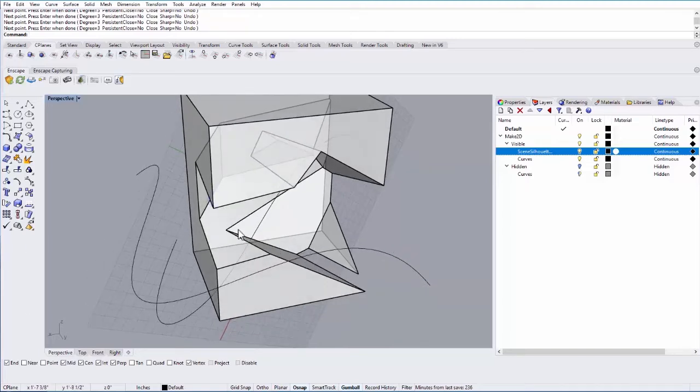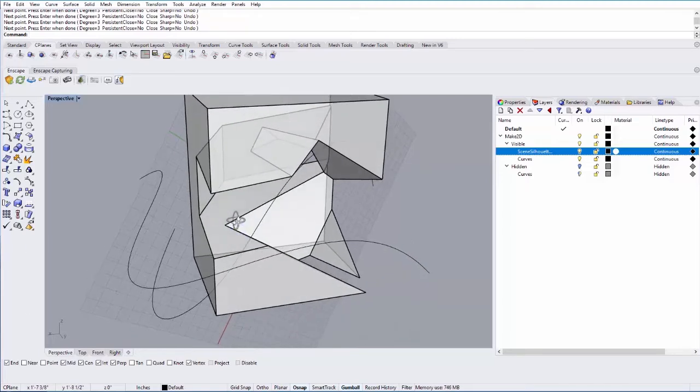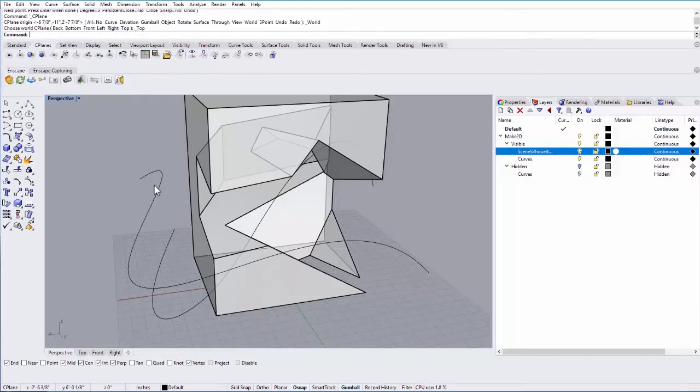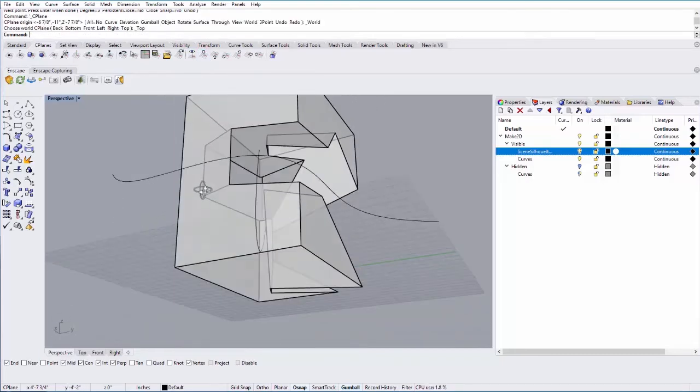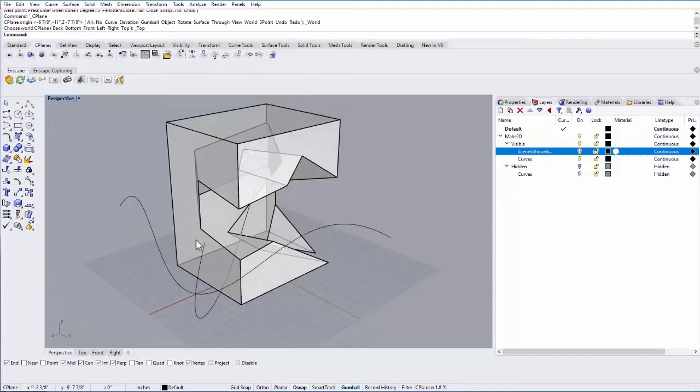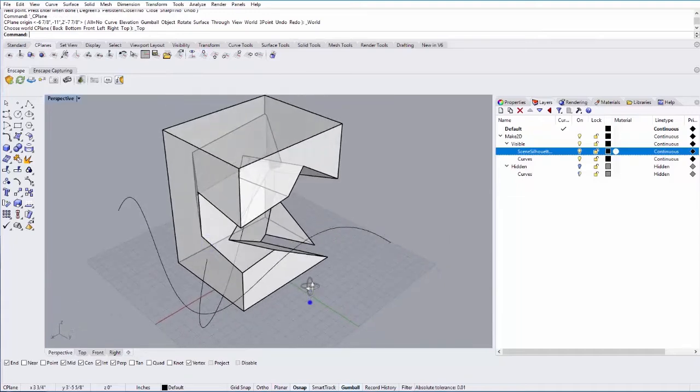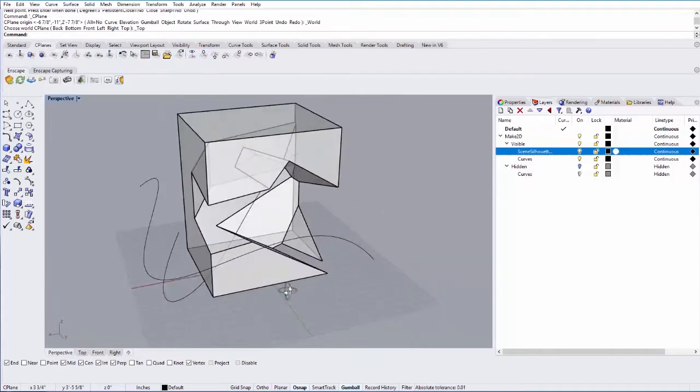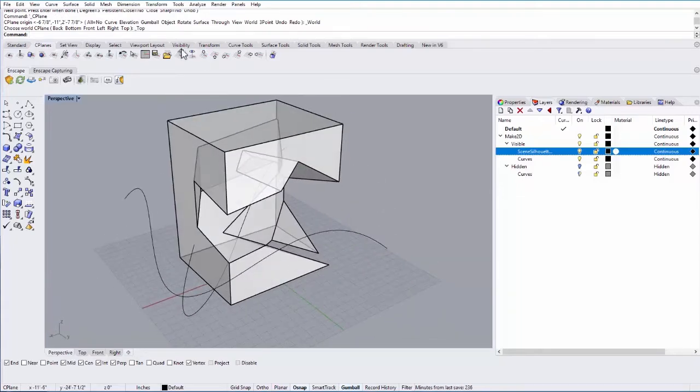But sometimes you might want to put the origin back to its original state, so you can always select this one here which is set seaplane to world top, and that will realign that grid with the original XYZ axis.